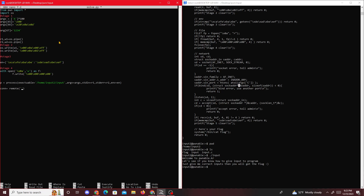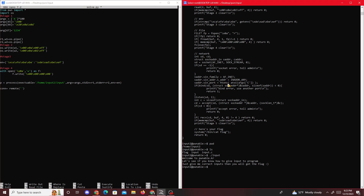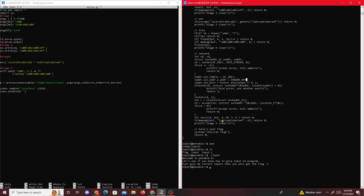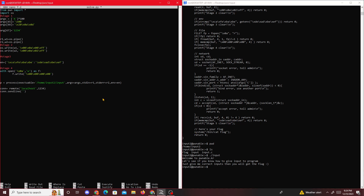So we'll do con equals remote, localhost, and then passing 1234. Then con.sendline and what it's expecting is receiving four bytes - the four bytes that it wants to receive, these four. So we just pass them in here. Then p.interactive - process interactive. Okay so now we have our file set and ready.